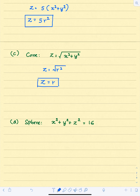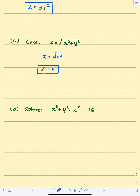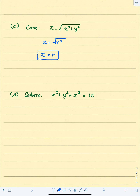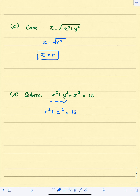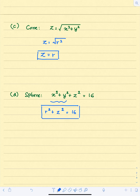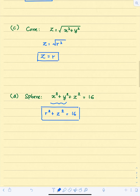Last one: we have a sphere with radius 4 and we want its cylindrical representation. Since x squared plus y squared equals r squared, we have r squared plus z squared equals 16. That's the equation of the sphere with radius 4. Next, we are going to start triple integrals in cylindrical coordinate system.